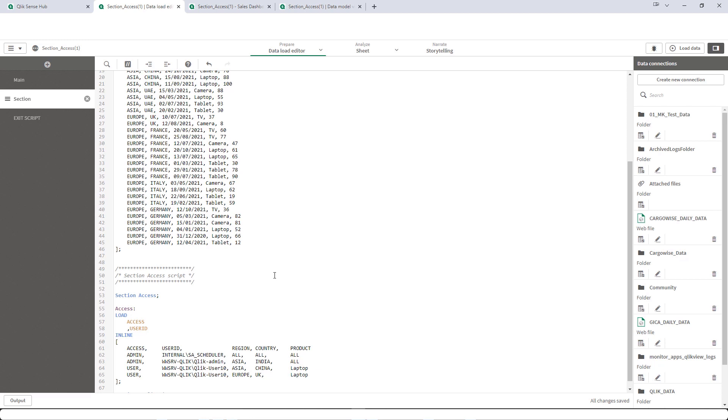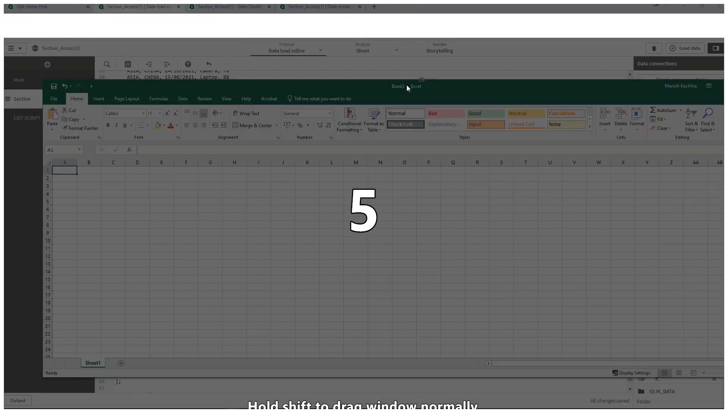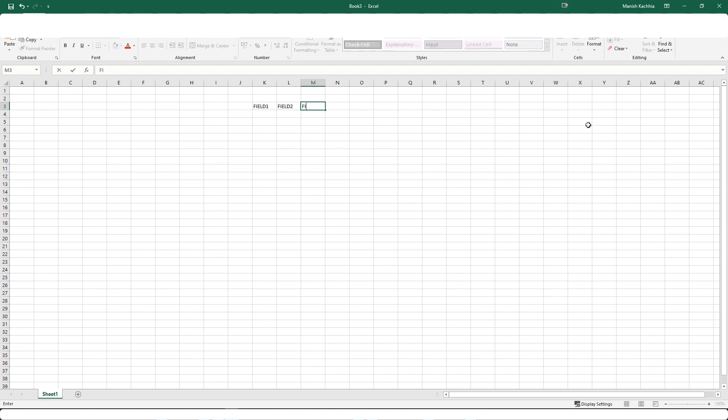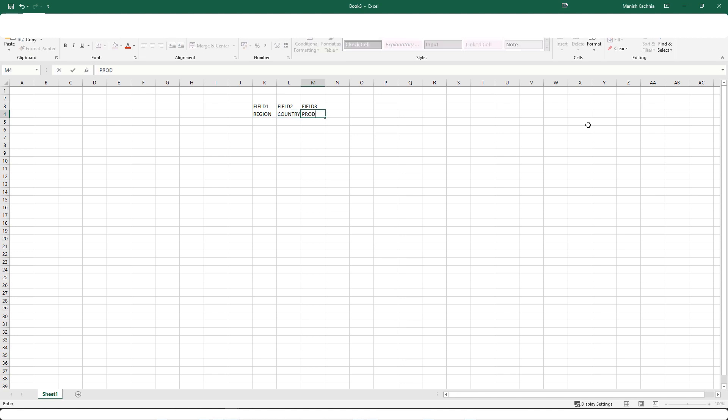In our last video we have seen that in the case of two different fields, I mean data reduction on two different fields, how many number of combinations possible - that is 2 raised to 2 that means 4. For three fields, 2 raised to 3, that means 8 different combinations possible. How? I will show you by an Excel file. So say we have field 1, field 2, and field 3. Field 1 is region, field 2 is country, and field 3 is product. I will write here combinations and scenario.